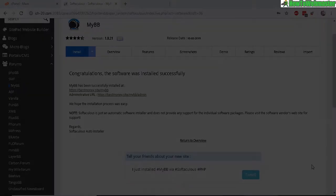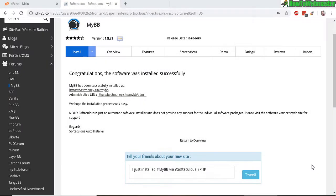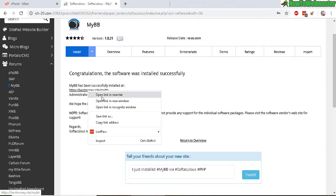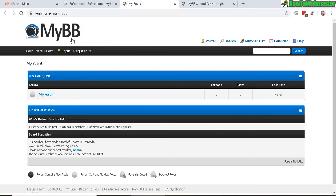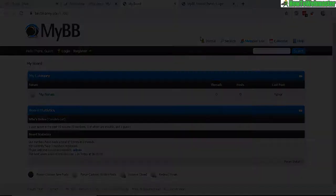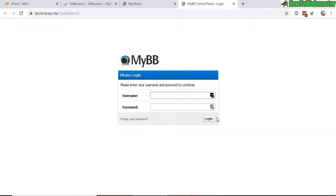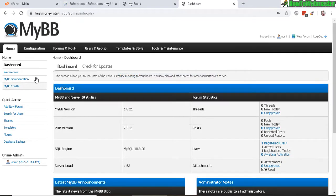All right, after it has successfully installed, here's the URL to the site. So here is my new forum, MyBB. And this is also one of the things I like about MyBB script, is that it looks really nice right out of the box. All right, let's go to the admin panel here.